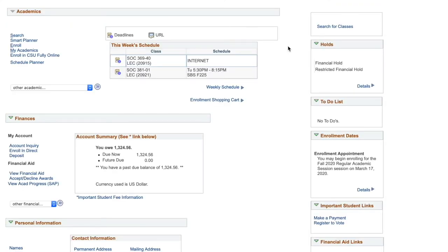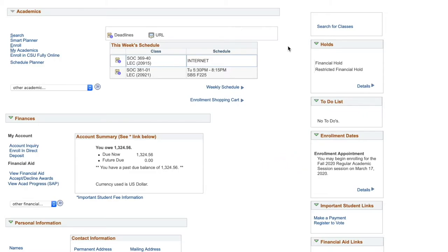On the right side of the Student Center page, you can find your enrollment appointment under Enrollment Dates. Click Details to view your appointment date and time. You are able to add classes to your shopping cart prior to your enrollment appointment, but you will not be able to enroll until your appointed time.